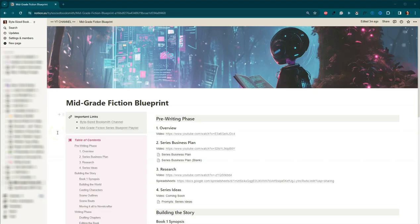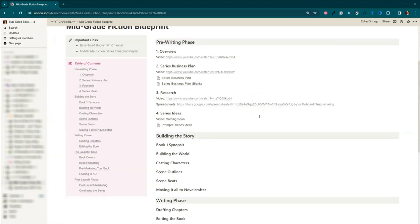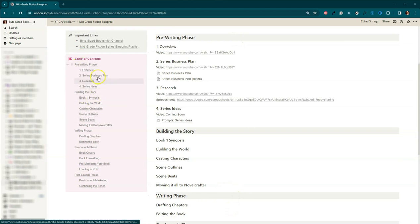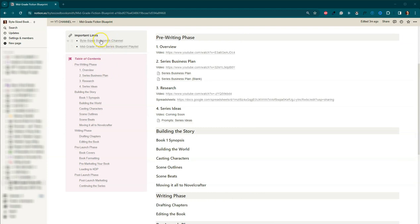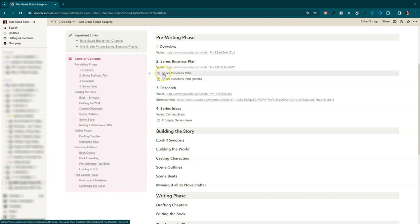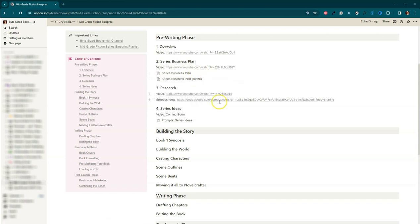For those of you following along from home, I created this notion document that will help walk you step-by-step through the process as I go through it. So you can see the different phases down the side here. I've actually got a table of contents to make things much easier to find, as well as some important links, such as the channel link, as well as the link to the playlist. So we've got videos one, two, three, and four here.